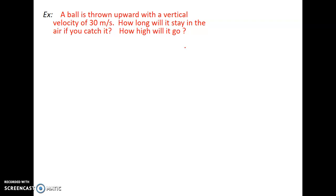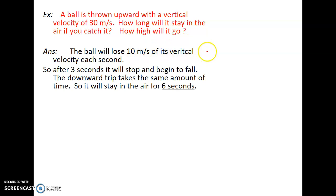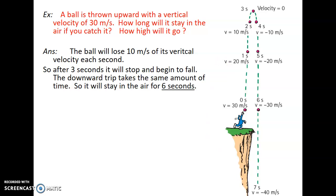By the way, the ball will hit your hand with exactly the same velocity as you threw it upward. It goes up at 30 meters per second; after 3 seconds it reaches zero and turns around. It falls down and gains 10, 20, 30 meters per second on the way down as you catch it. So the ball loses 10 meters per second of vertical velocity each second; after 3 seconds it stops and begins to fall. The downward trip takes the same time, so the ball stays in the air for a total of 6 seconds.